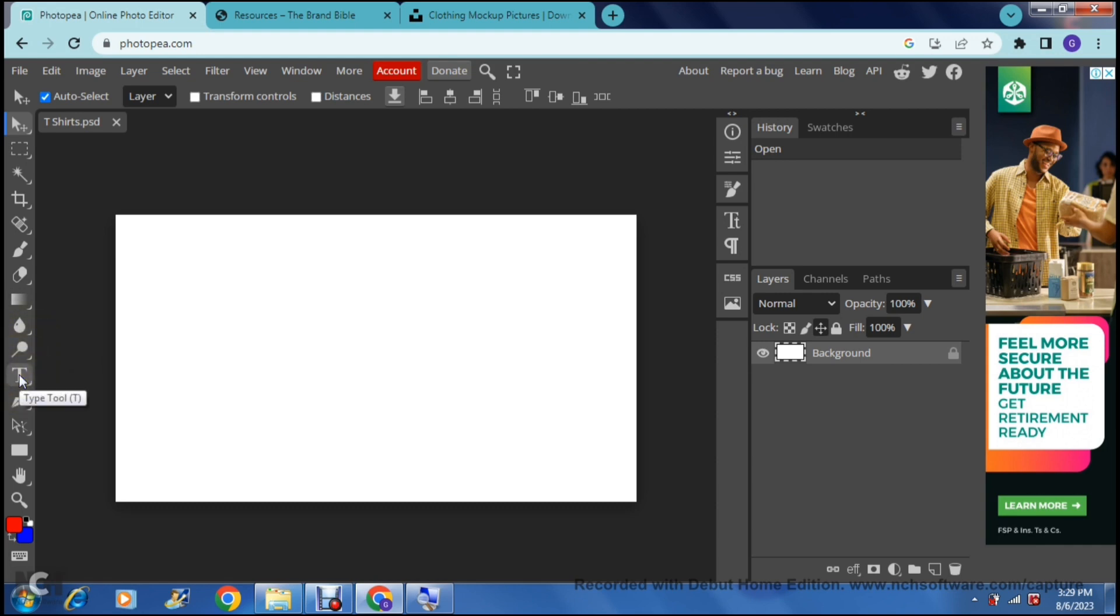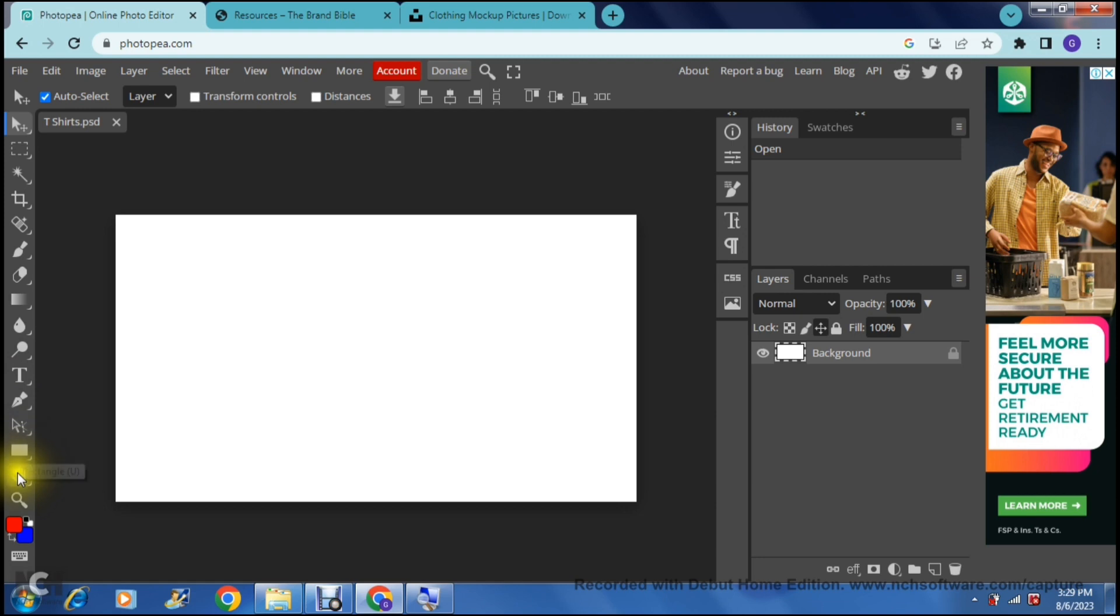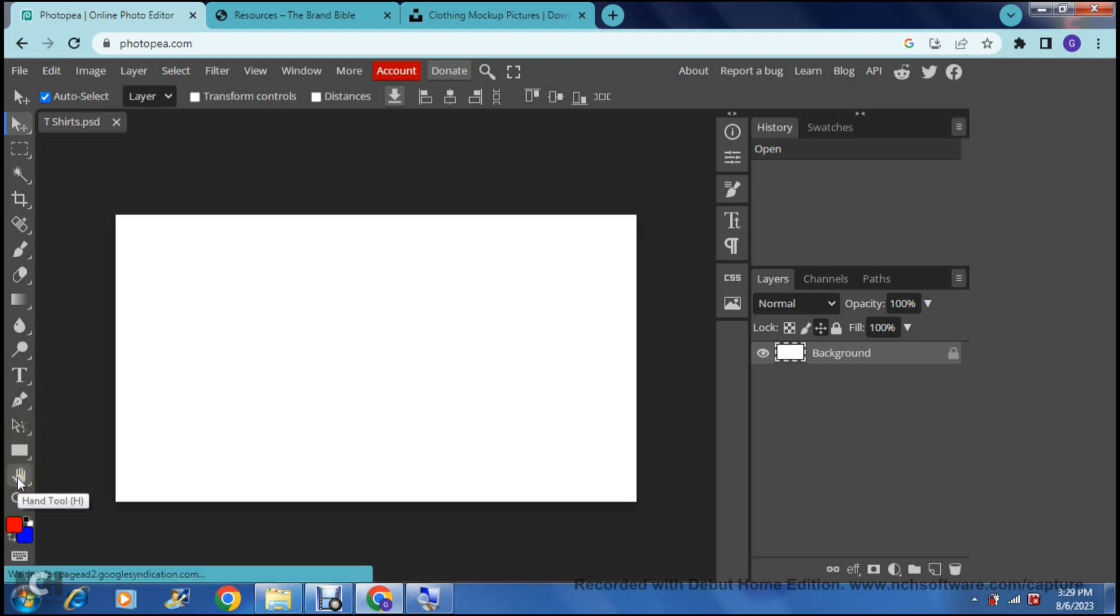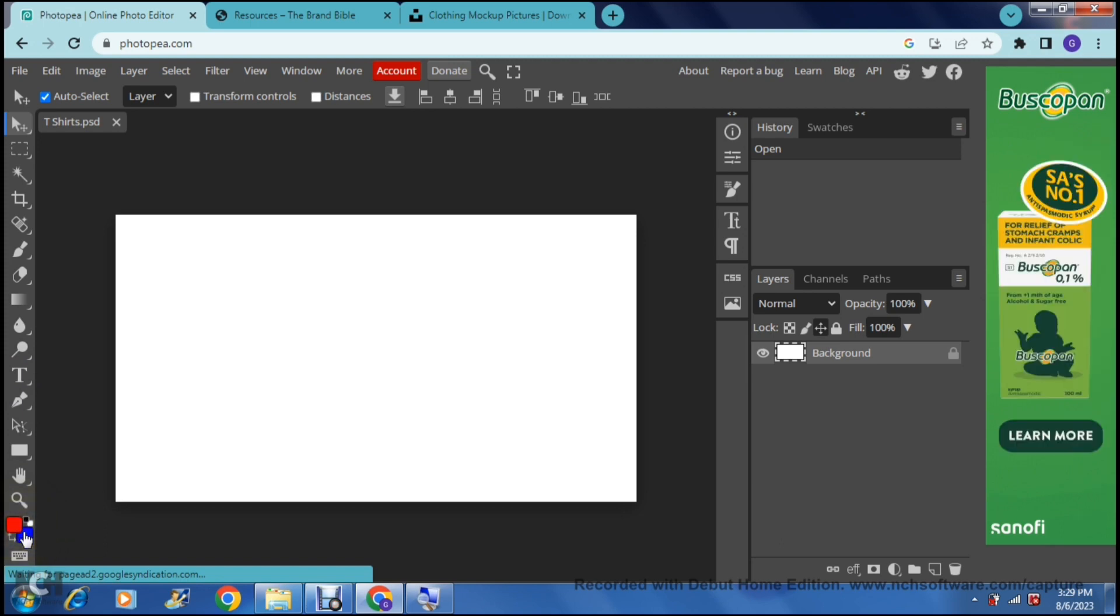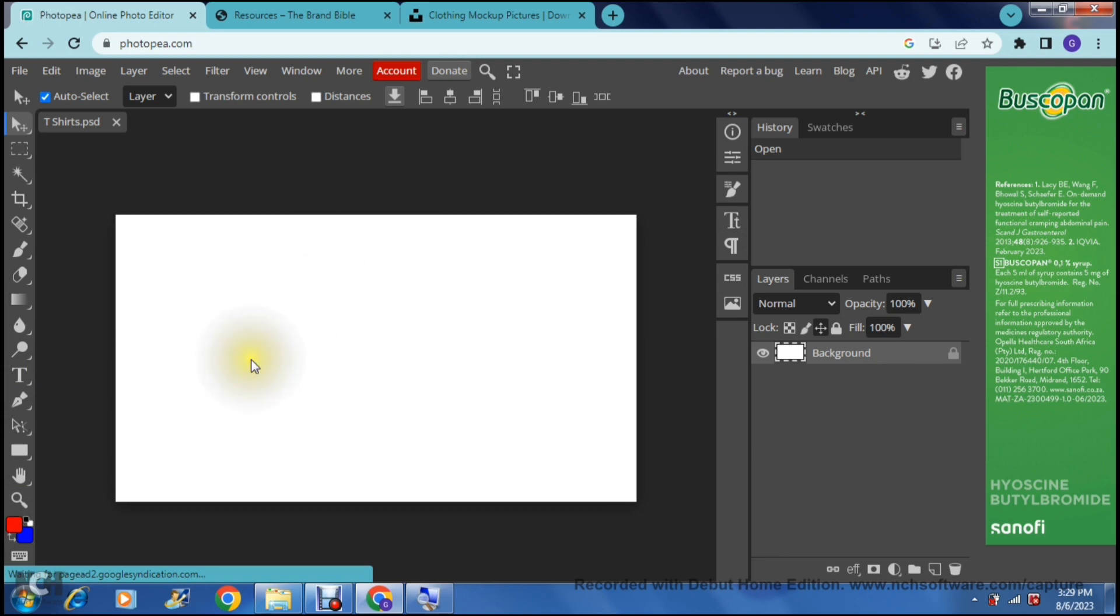a dodge tool which is if you would like to lighten or darken. You also have the text, a pen, a path select. You can draw shapes and then you have a hand tool, a search tool or a zoom tool and then you can play around with your colors. Now this is your canvas and right now it is empty.